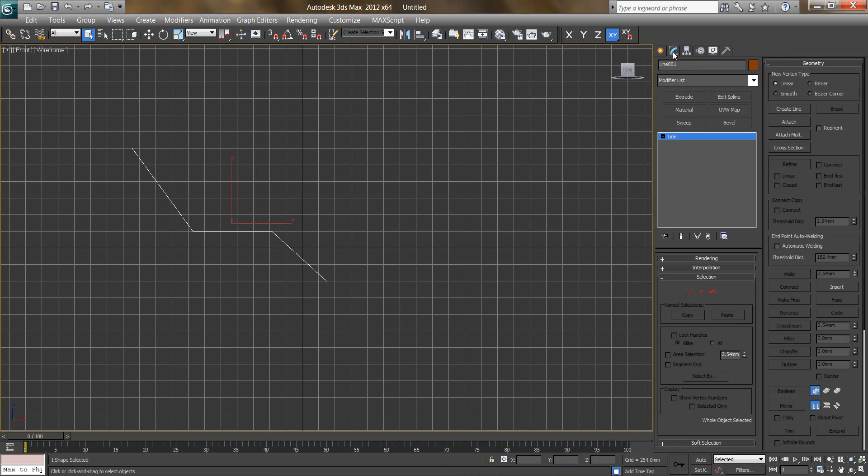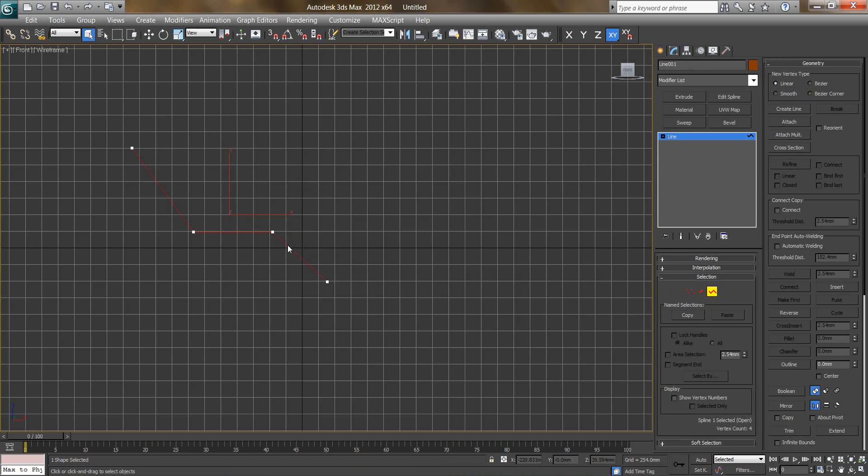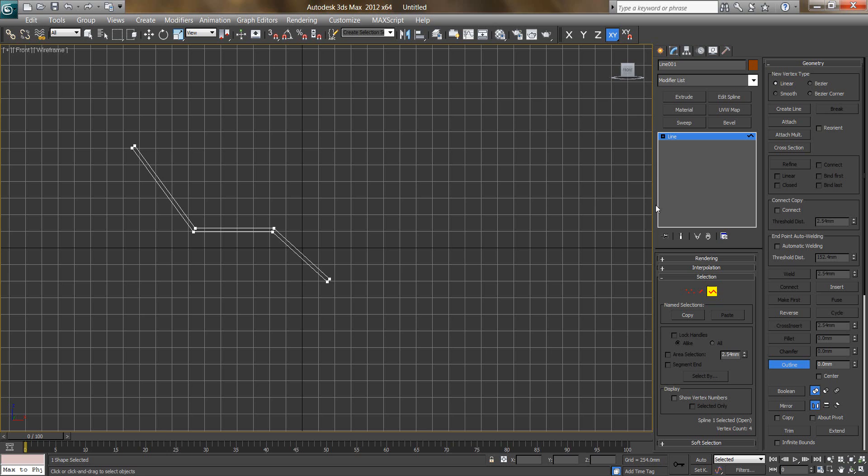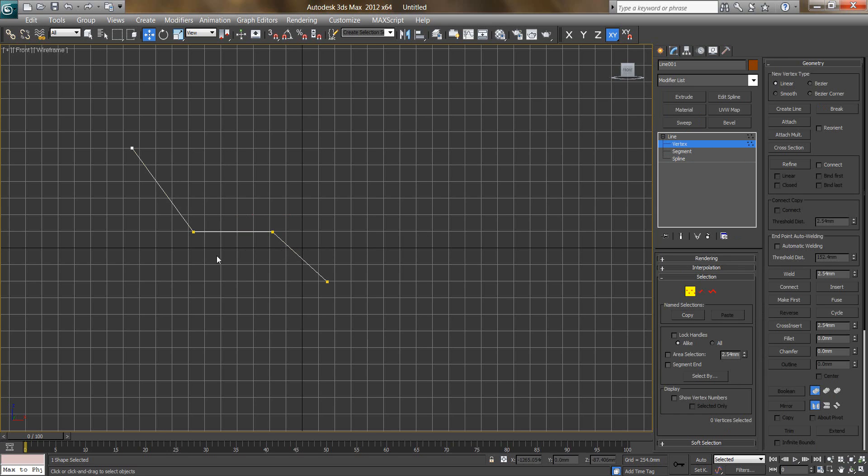Go to modify, click on spline, say outline. I will say Ctrl Z, first I will make slightly smooth. I will click those points, go to fillet, make slightly smooth.